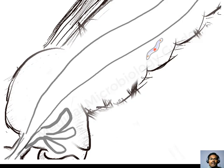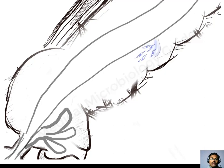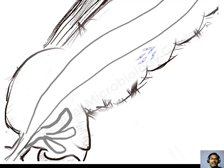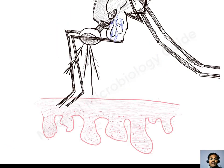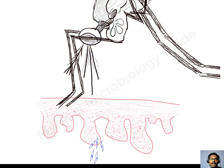In the body cavity, the ookinete will be converted into an oocyst. Each oocyst will mature to release around 1,000 sporozoites. The sporozoites that are released will reach the salivary gland, and now the mosquito will become infective. When the mosquito bites another susceptible individual, it transmits the infection and completes the life cycle.